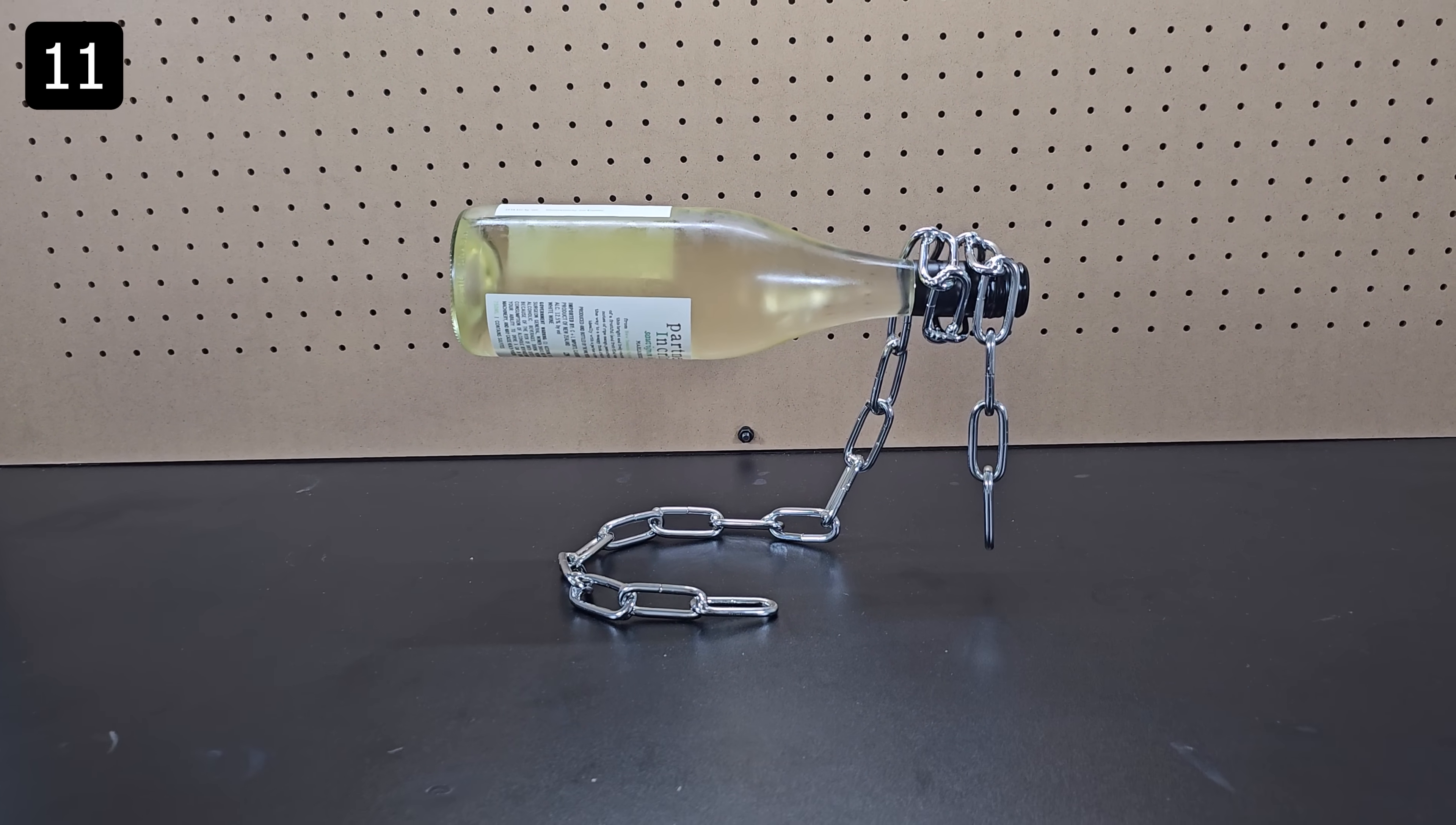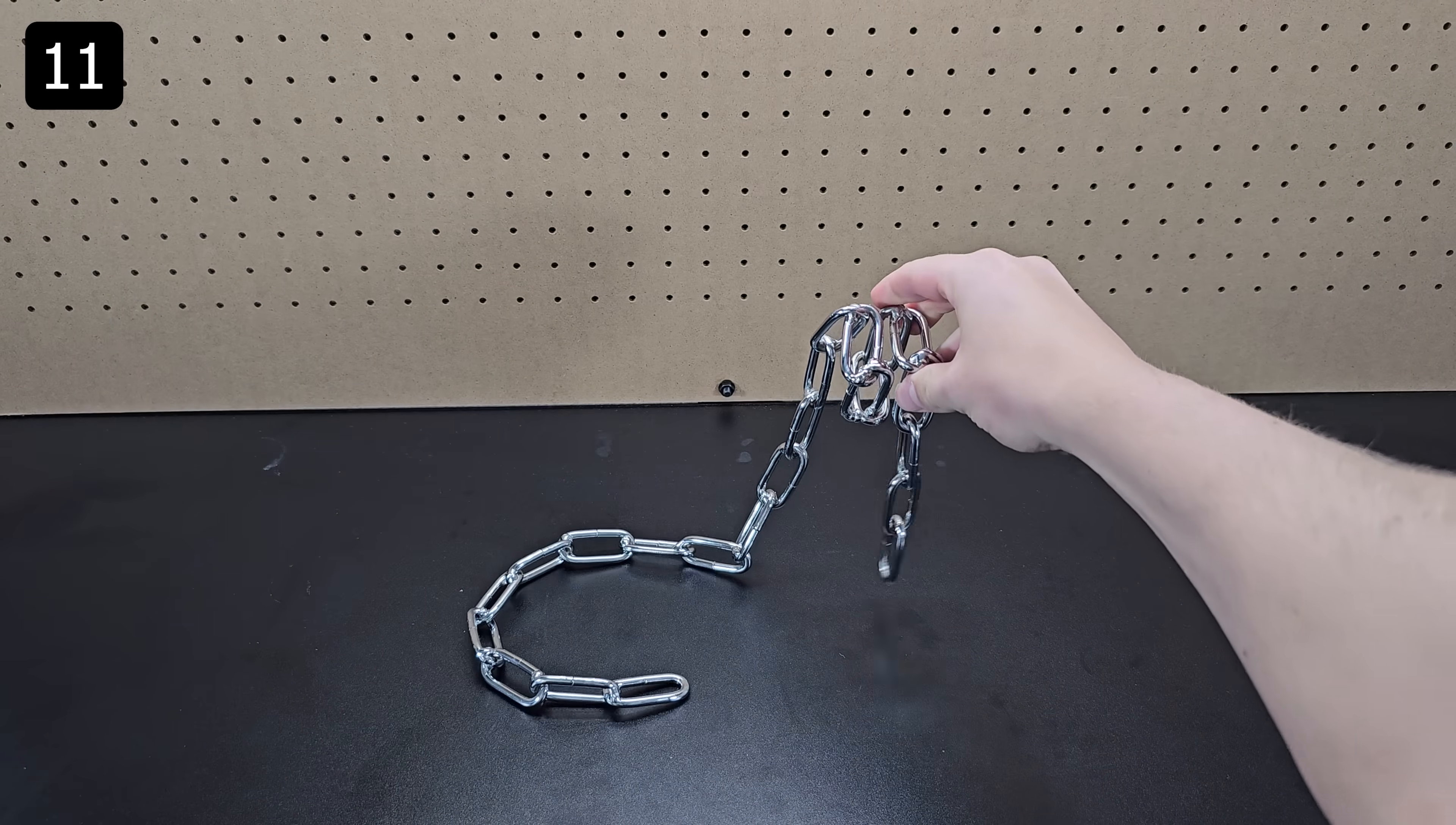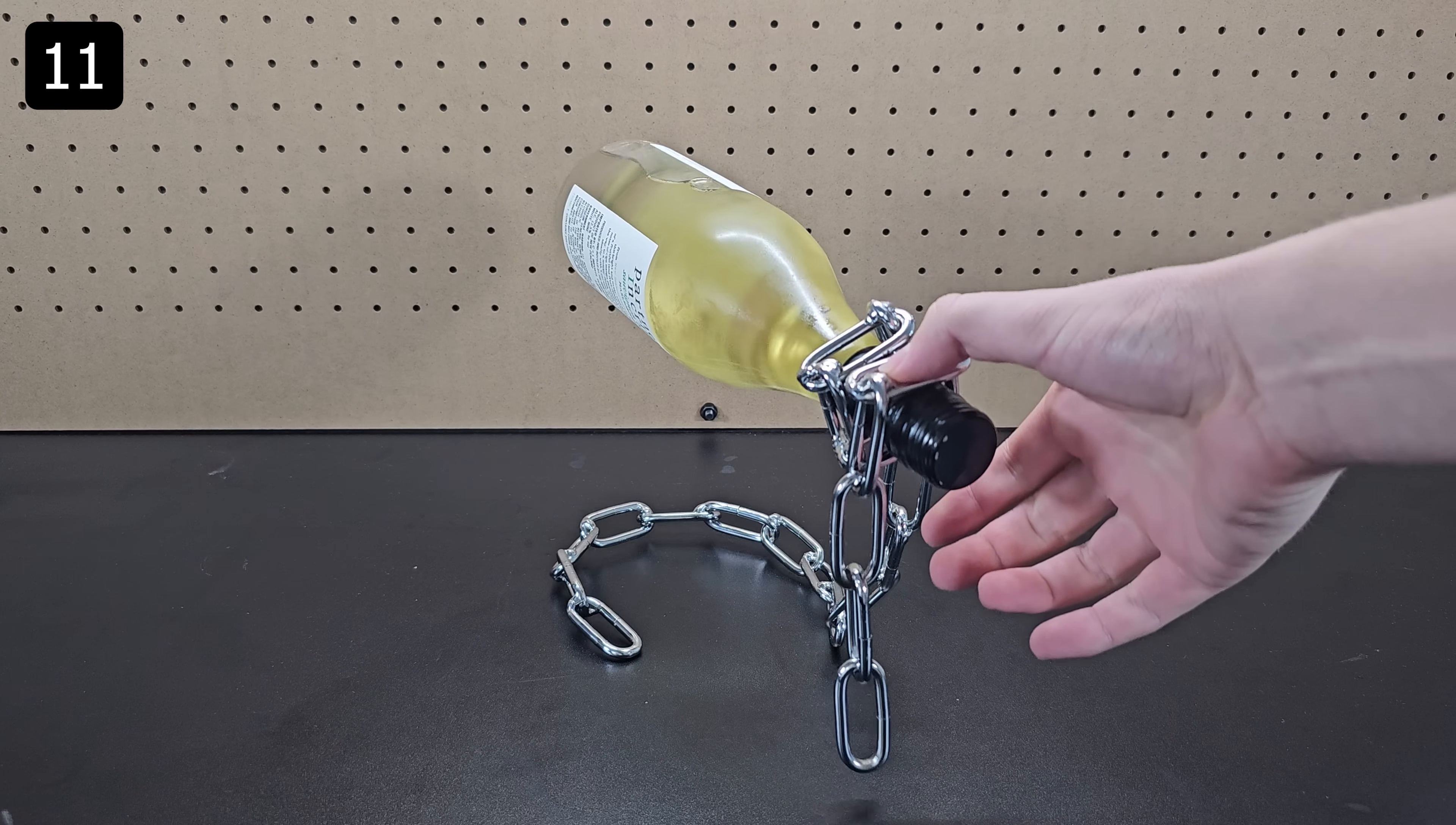This next device is a cool wine bottle holder which seems to defy physics. Without the wine bottle the chain holder simply falls but with the weight of the wine it balances and is quite stable.